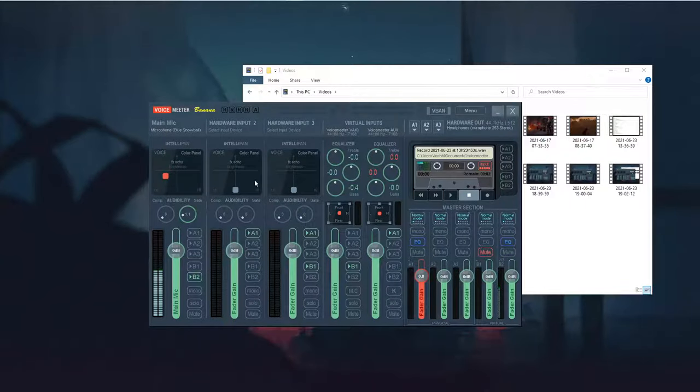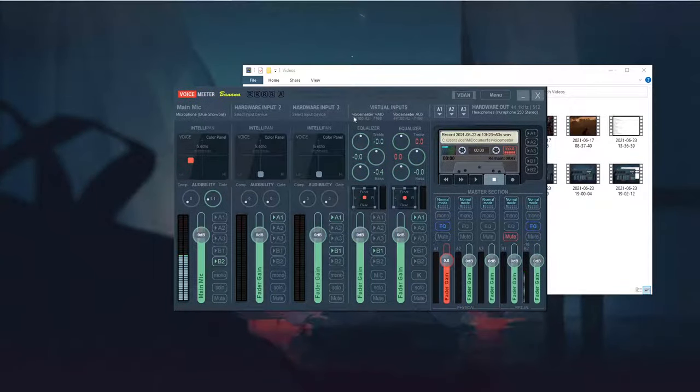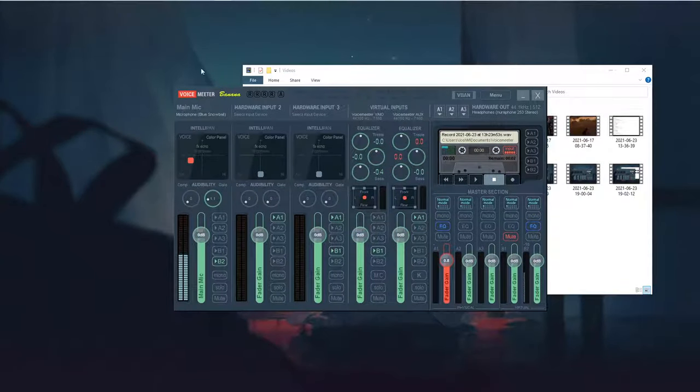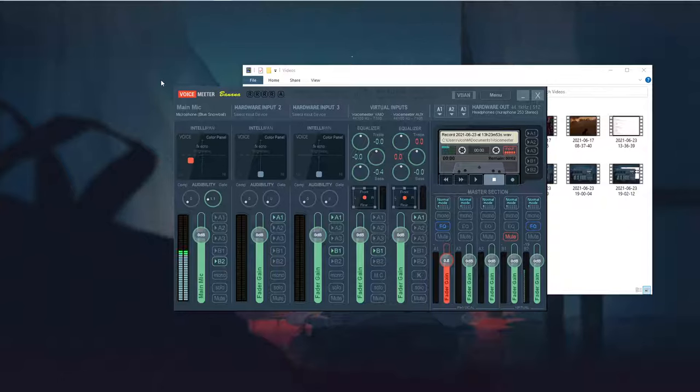Hi there. Today we're going to be going over the issue with Voicemeeter and Voicemeeter Banana, where your desktop audio ends up going through your microphone.